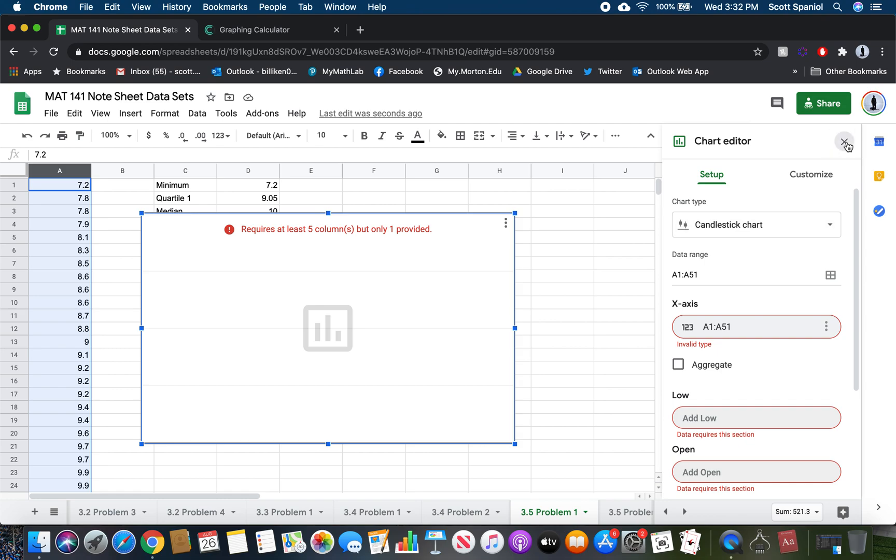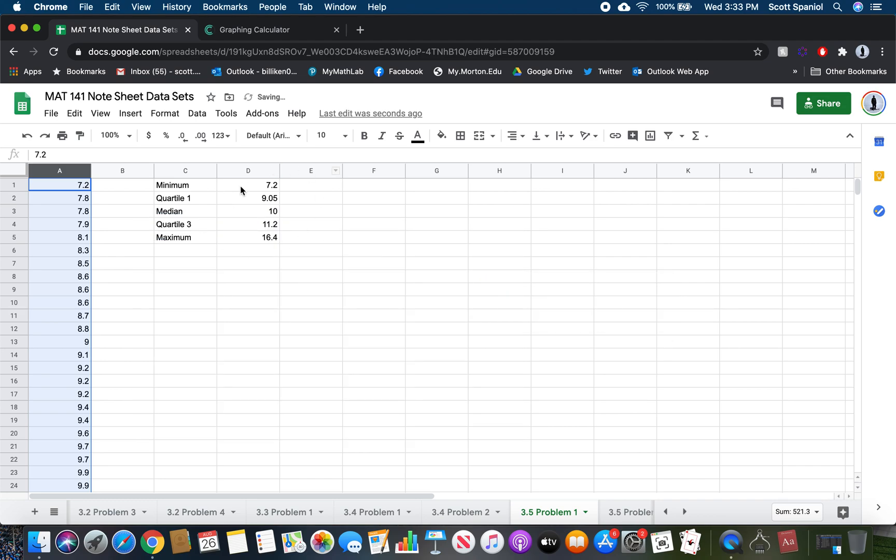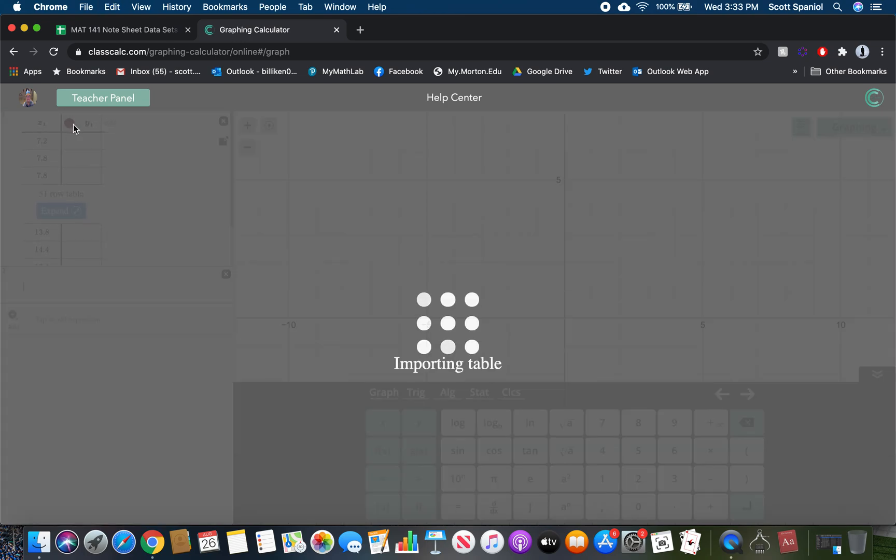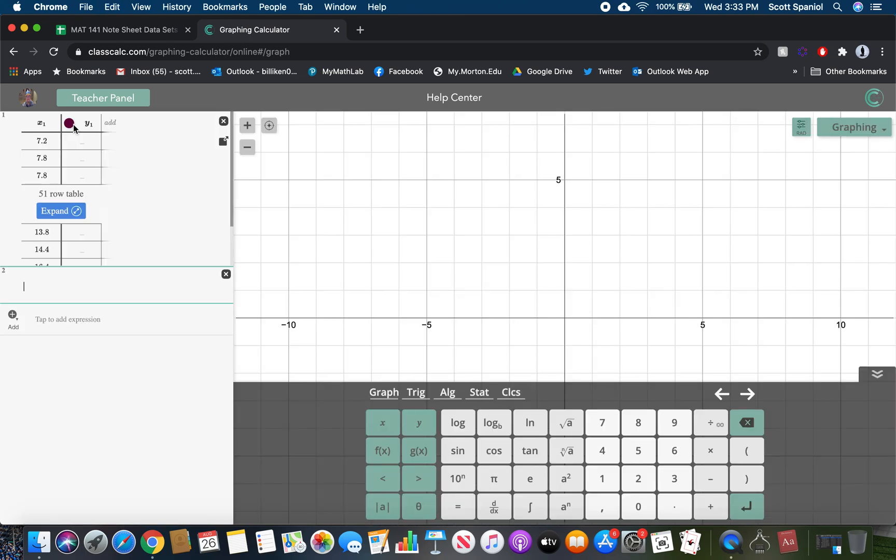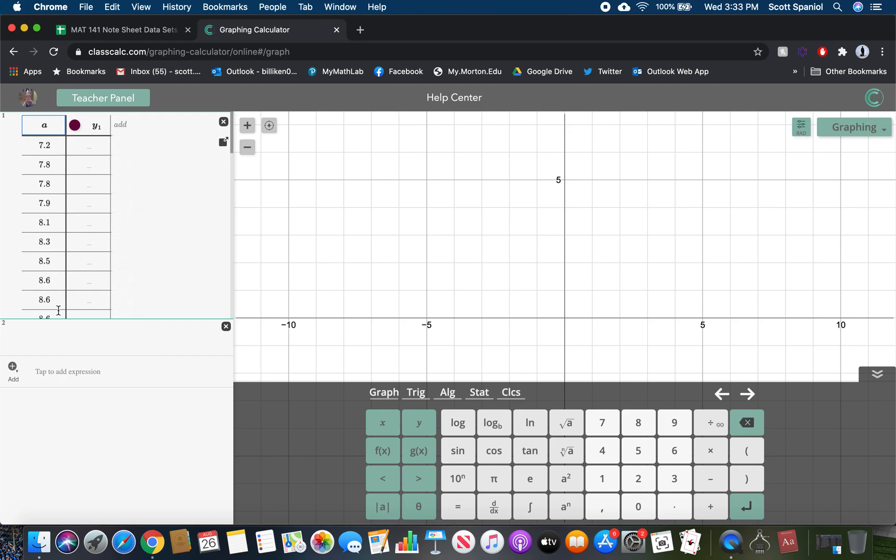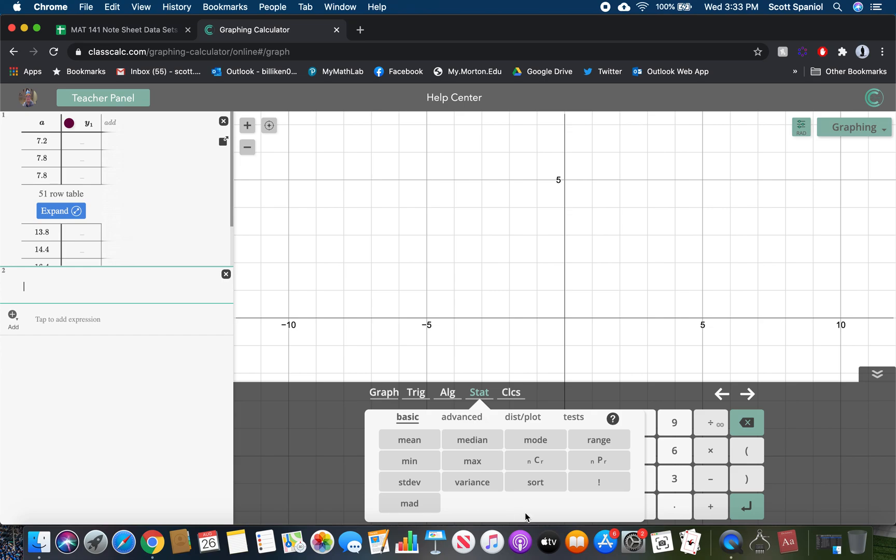We'll just use ClassCalc to do the rest of this because I think in general it's actually better than Google Sheets anyway. If I copy my data that I already have highlighted into ClassCalc, there it is. Give it a new name. I like to just use A, could use the first letter of your first name, last name, anything like that. But give it a name that's easier to type in.